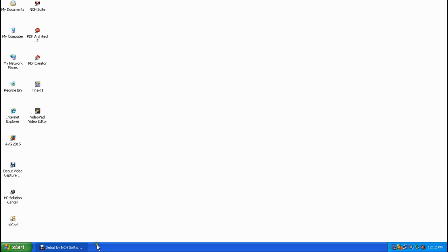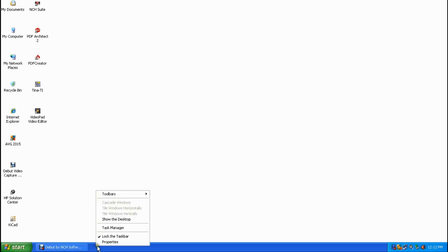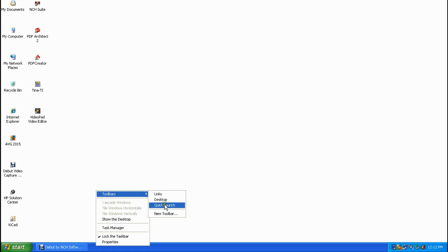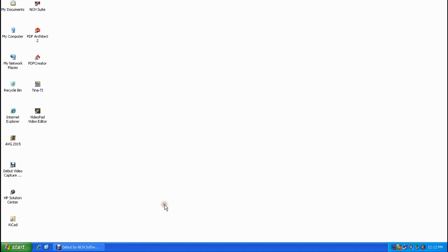The first thing we want to do is display the quick launch toolbar. Go down to the taskbar — the blue bar at the bottom of your screen — and single right click, then hover over the word Toolbars, then single left click on Quick Launch. Now you can see the quick launch toolbar with an icon for Internet Explorer and an icon to show the desktop.